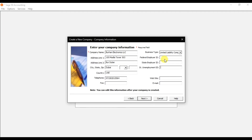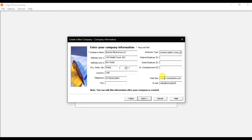Since our company is located in UAE, those US tax IDs are not applicable. You also need to mention the website and the email ID of your company. Enter the company website information and the email address, then click Next.